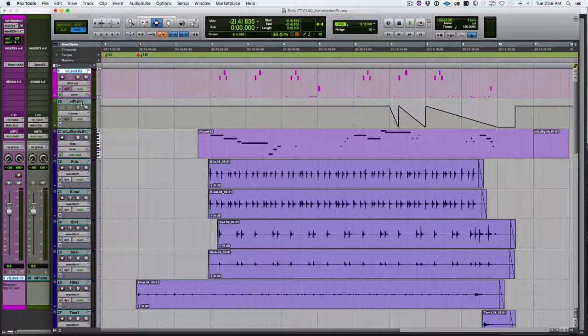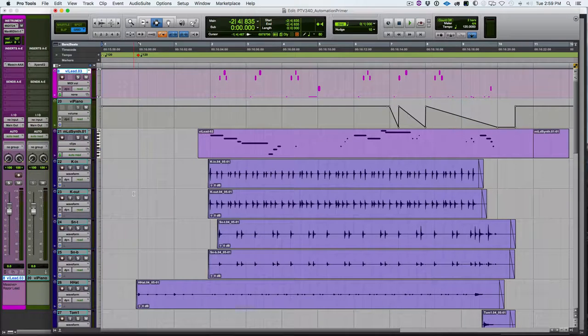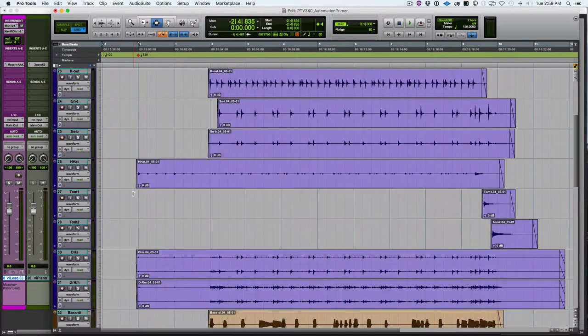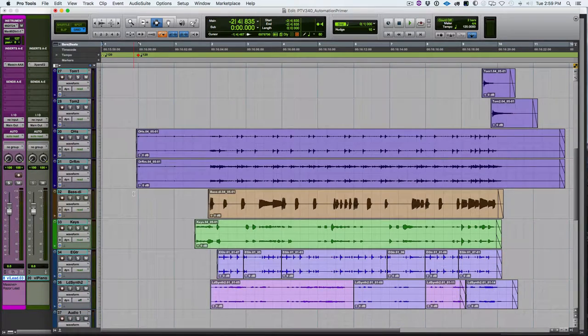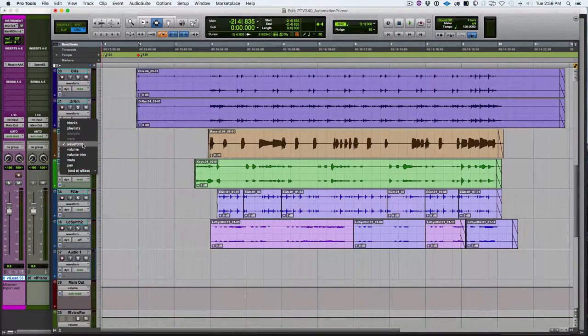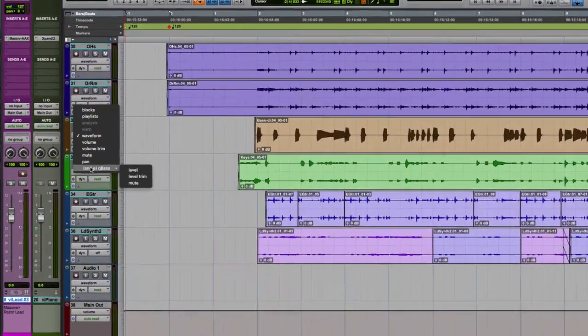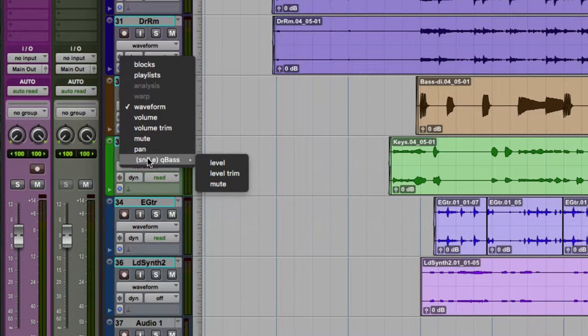So as we'll see coming up here, that track view selector menu can change, and things are added to it as our mix grows in complexity. As we add plugins and automate plugins, and as we add sends and so forth. So here on this bass track, we see the send to the cue mix that we had set up. So we'll see this menu change as we adapt and change and make our mix more complex.